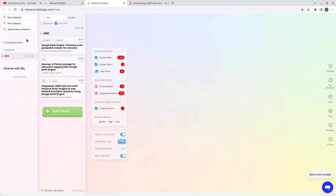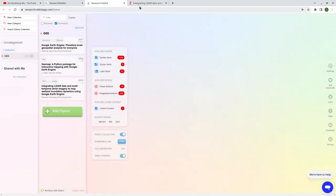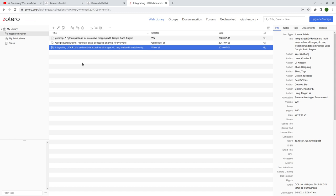Once you log in, I would highly recommend that on the upper right corner there's a settings button — click it to connect to your Zotero account. Zotero is basically a reference manager, because Research Rabbit helps you to find papers, but eventually if you need to write a paper, you need to cite them and you will need some reference manager. Zotero is very useful for that.